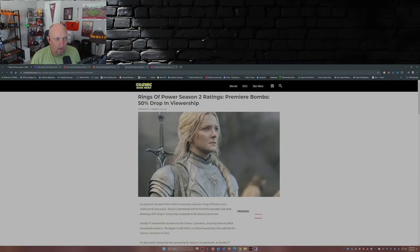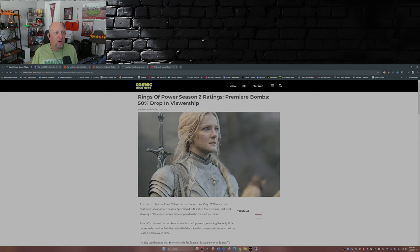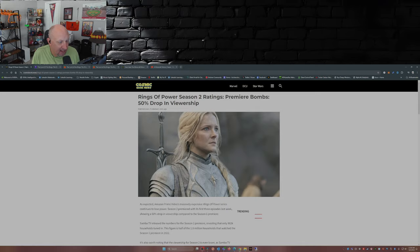That's a big ouch for Amazon. It's a billion dollars well spent. So here we have this from Cosmic Book News, Matt McGloin: Rings of Power season 2 ratings premiere bombs, 50% drop in viewership. Well, it's actually more than 50%, but I'll get into that in a second.